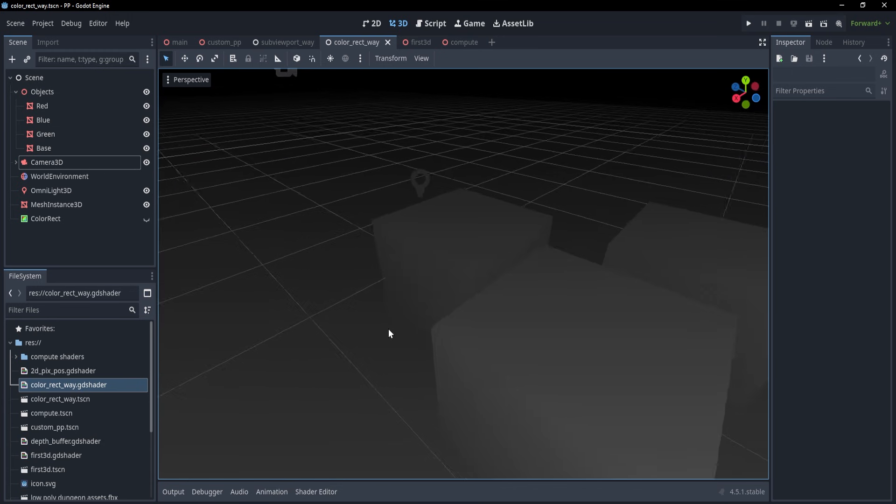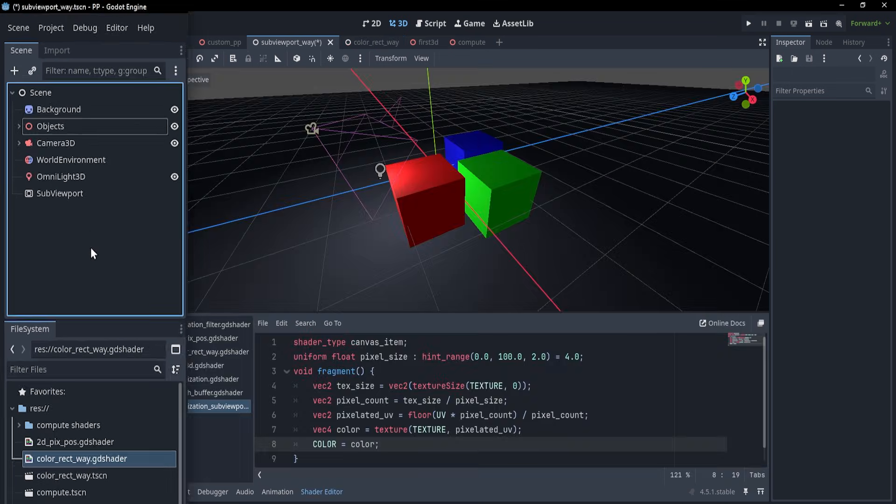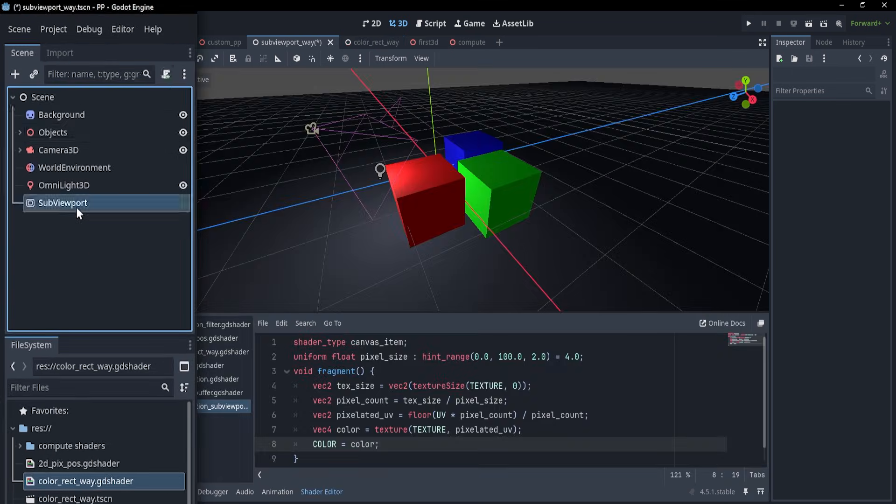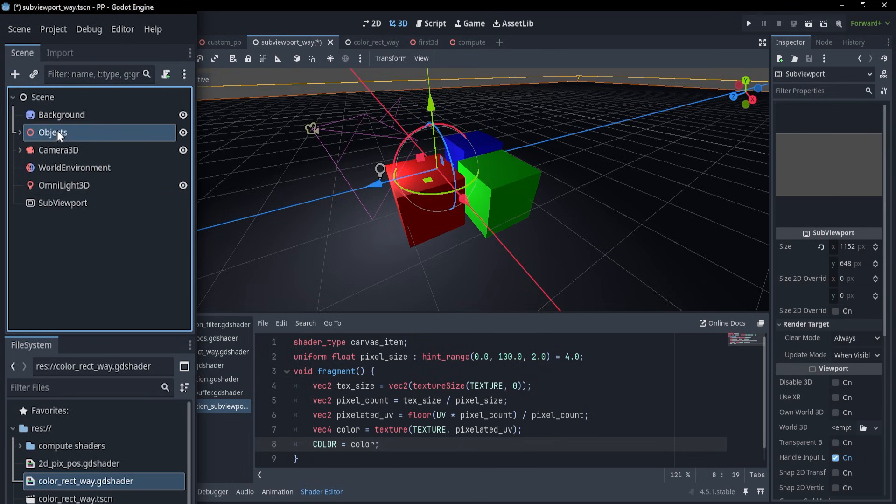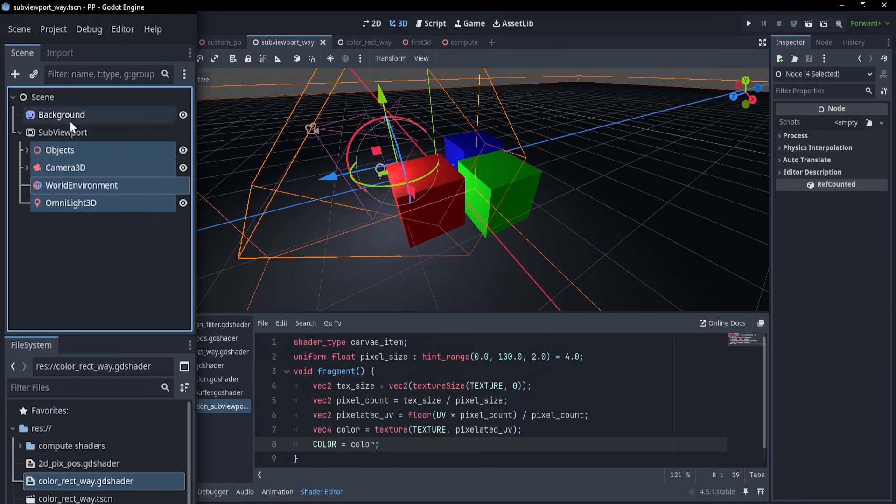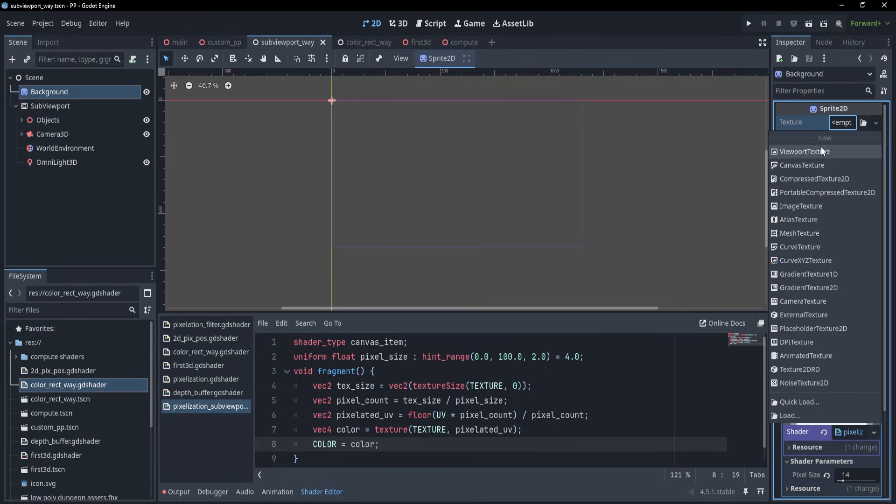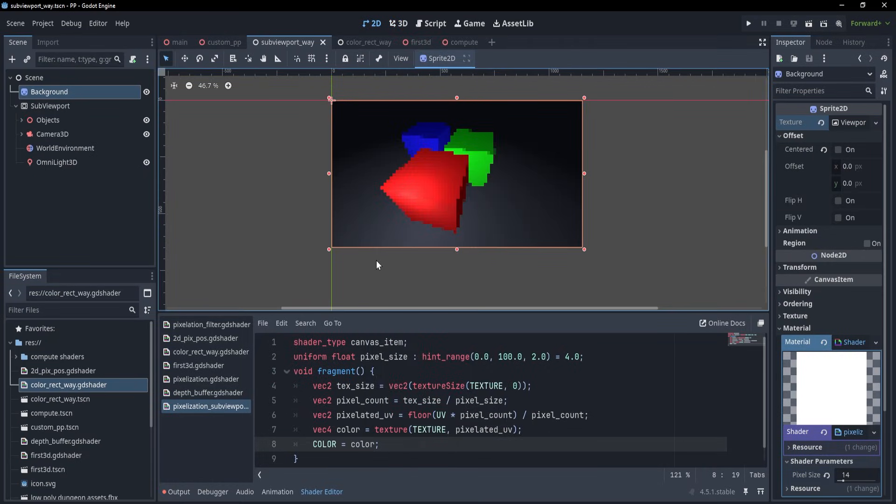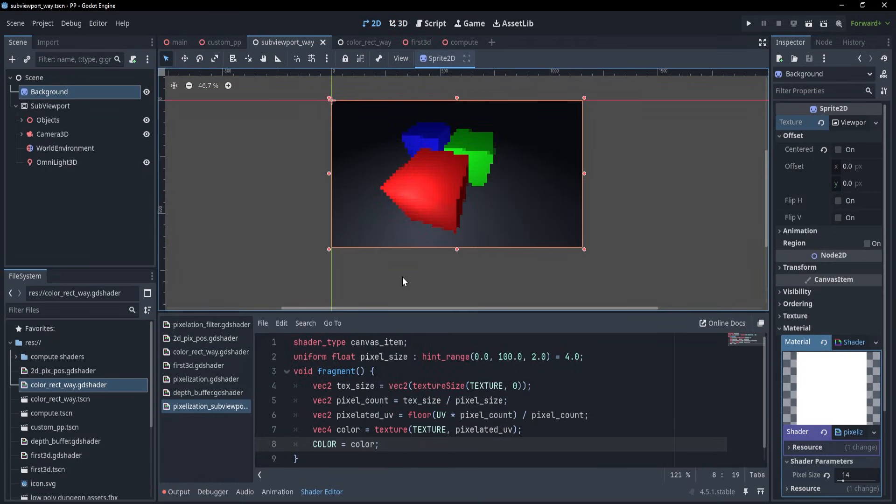So what can we do? Well, if you only need to be able to preview your effects, what you could do would be to take the whole 3D scene and put it under a sub viewport. Afterwards, you can use that sub viewport as a texture for a 2D sprite that has the actual effect.